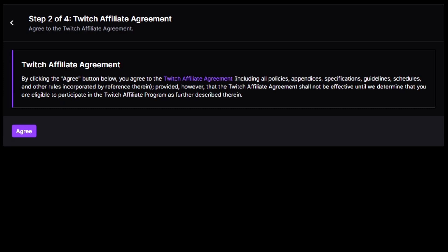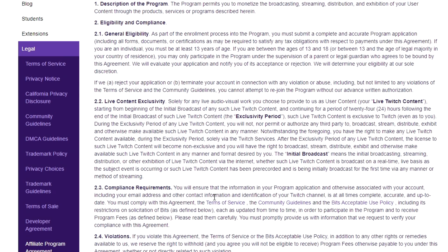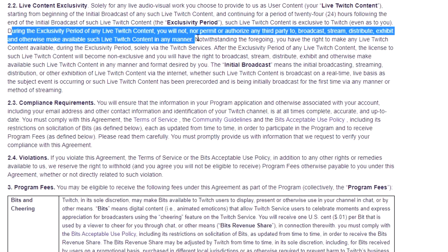Once you've filled out all that information, you'll also see the Twitch Affiliate Agreement — a bunch of legal mumbo-jumbo. I really do suggest you guys read it. The main thing I wanted you to know is about live content exclusivity. If you're in the Twitch affiliate program and streaming to Twitch, any content you stream cannot be put anywhere else for the first 24 hours — that means no multi-streaming and no posting to YouTube or anywhere else. A lot of people don't know this and get kicked out of the affiliate program because of it.